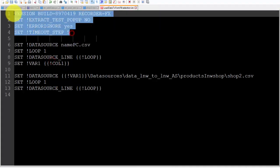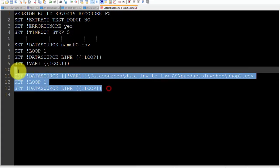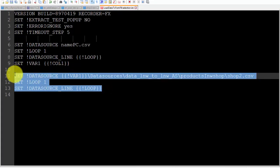If someone doesn't know the basic commands, you can see the meaning of commands in the video named how to get data from CSV to fill form.